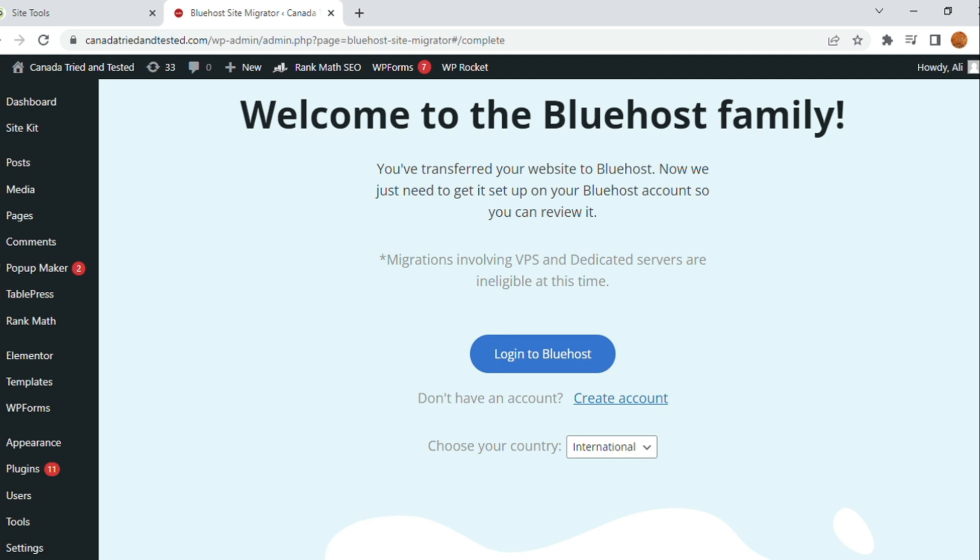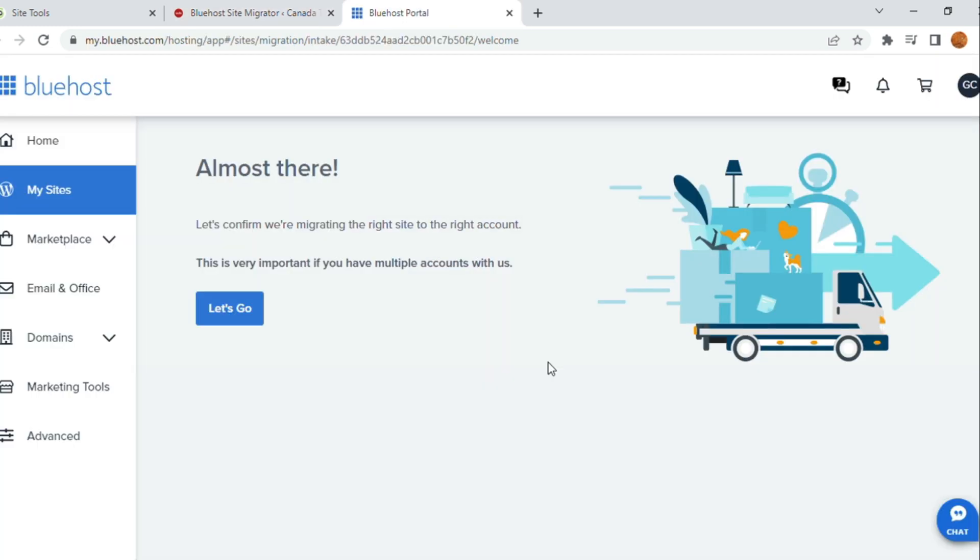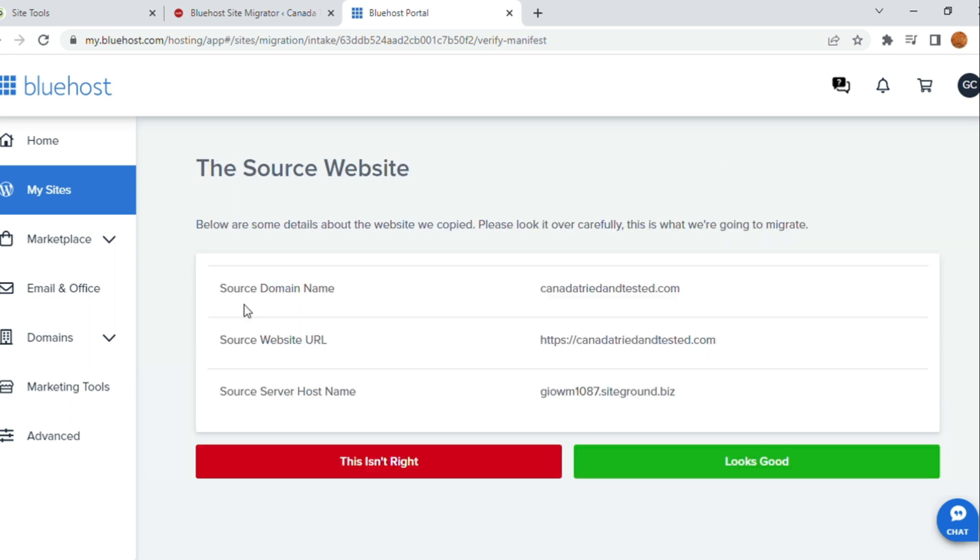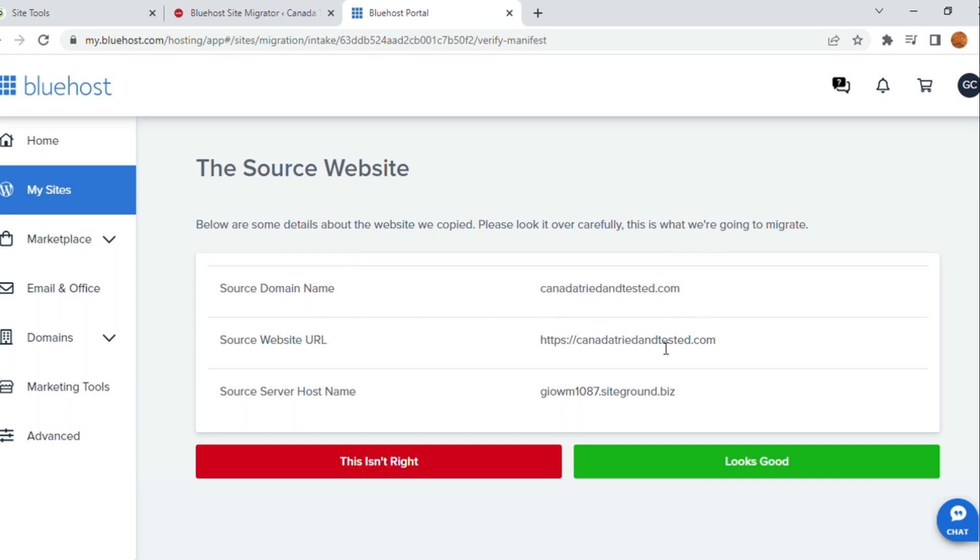Once this is done, now log in to the Bluehost and on this page, automatically you will be shown Let's Go. Click on Let's Go. Here, you will be shown your domain name, website URL and the current host.